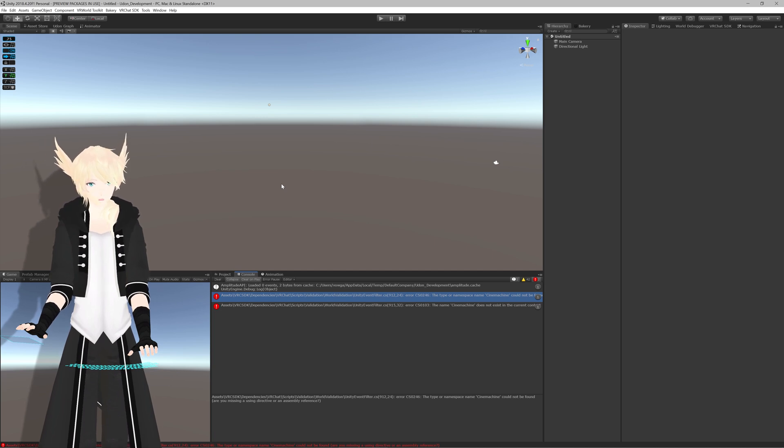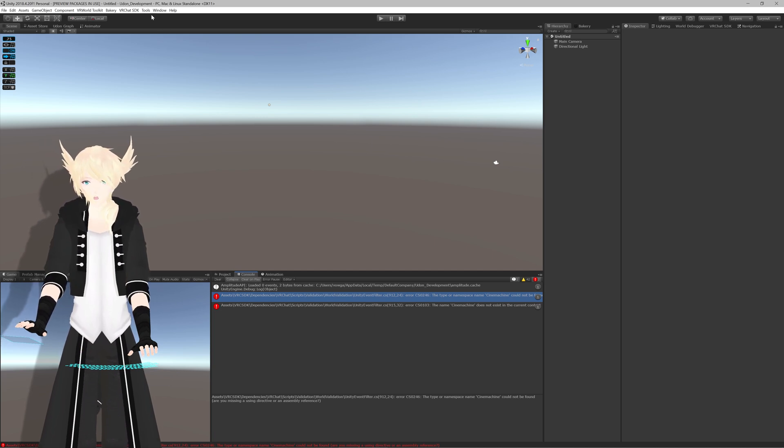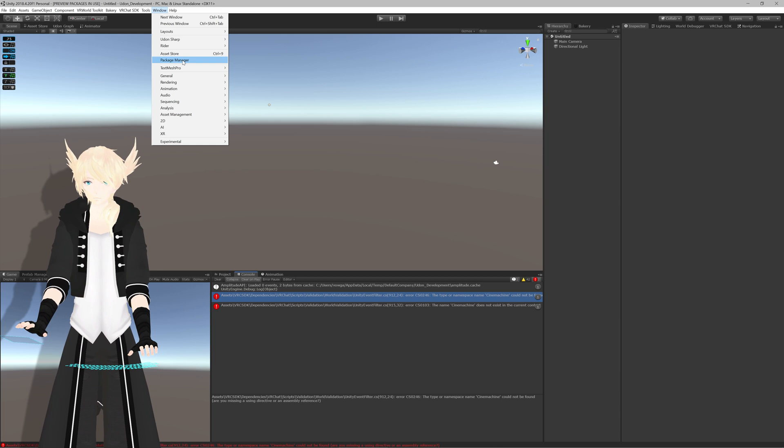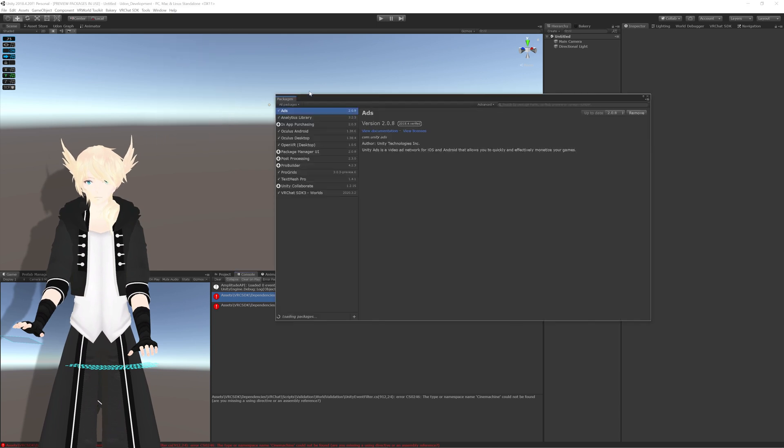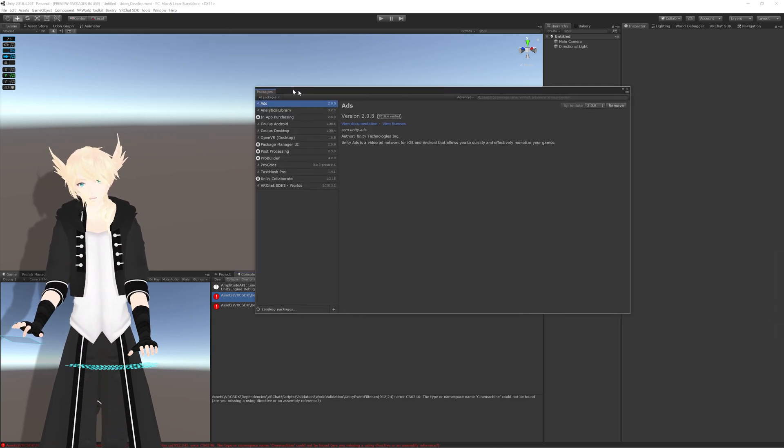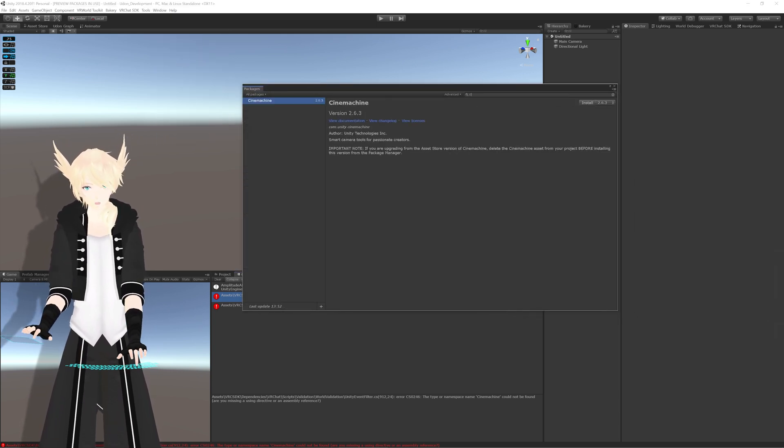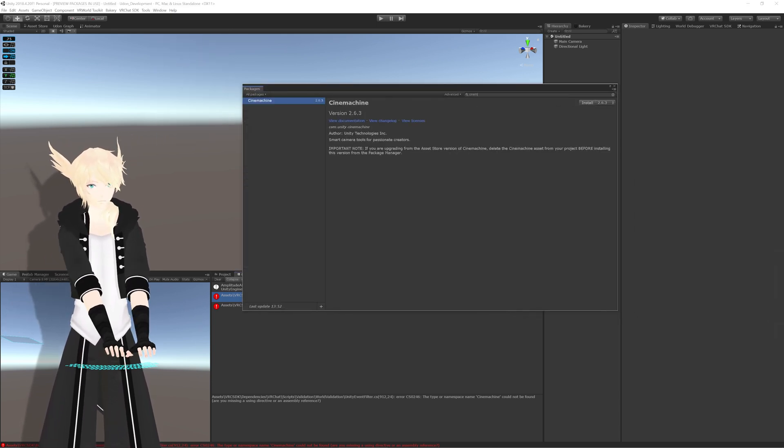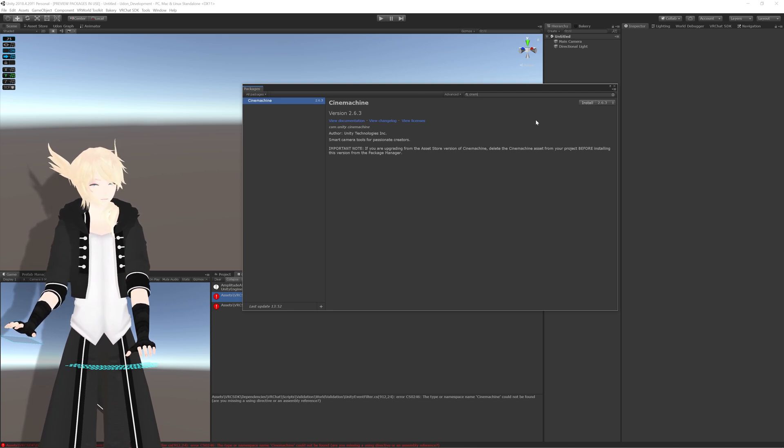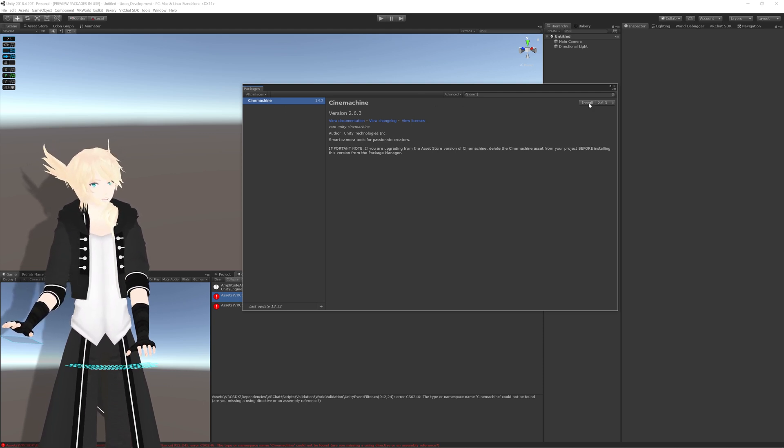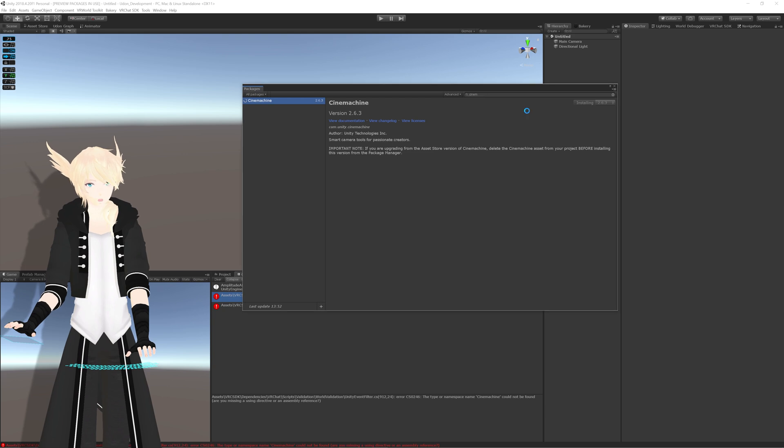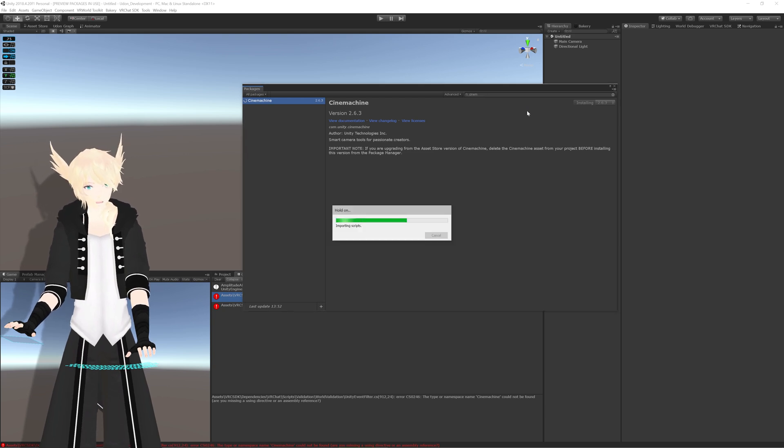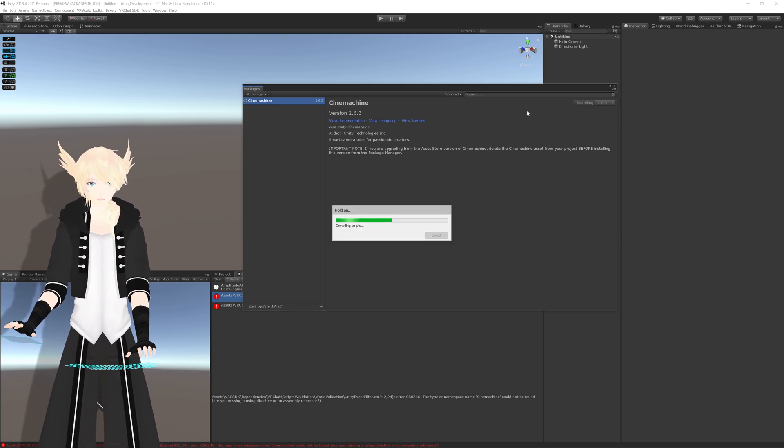If you don't want to do that though, you can just go up to Window, Package Manager, and you can just search Cinemachine and import it yourself. It's like the first thing, and then you hit Install, and this will put the packages into your project the same way that the SDK would simply by relaunching Unity.